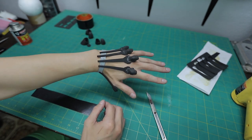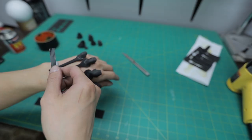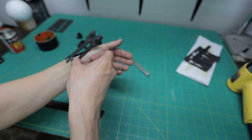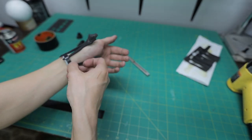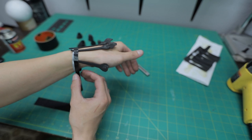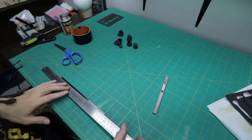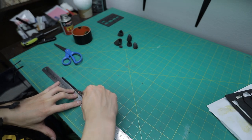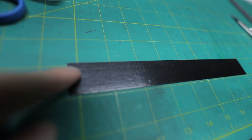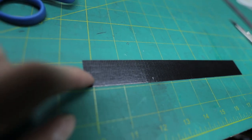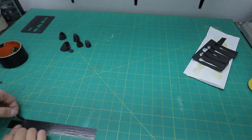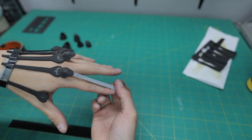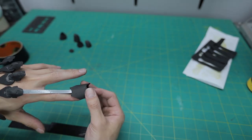With everything done you should have something that looks like this. Once you're happy with the position we'll take another strip and secure the position like so. Next we'll use a straight edge to make more strips. Each strip will be used for each finger as you can see here.